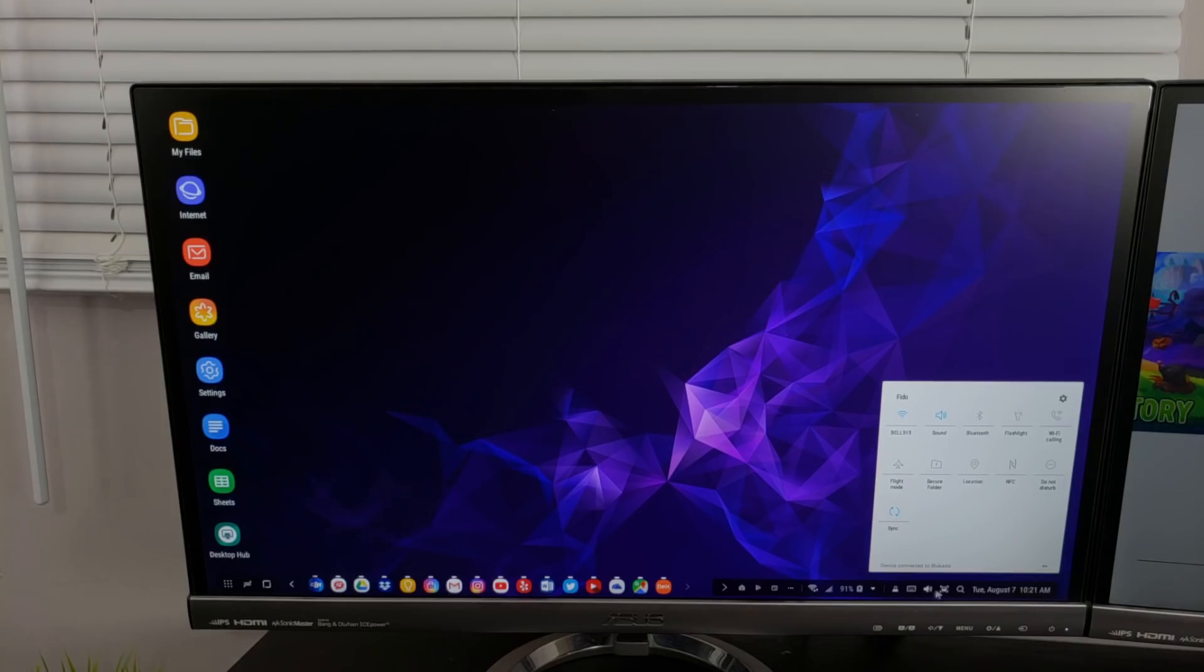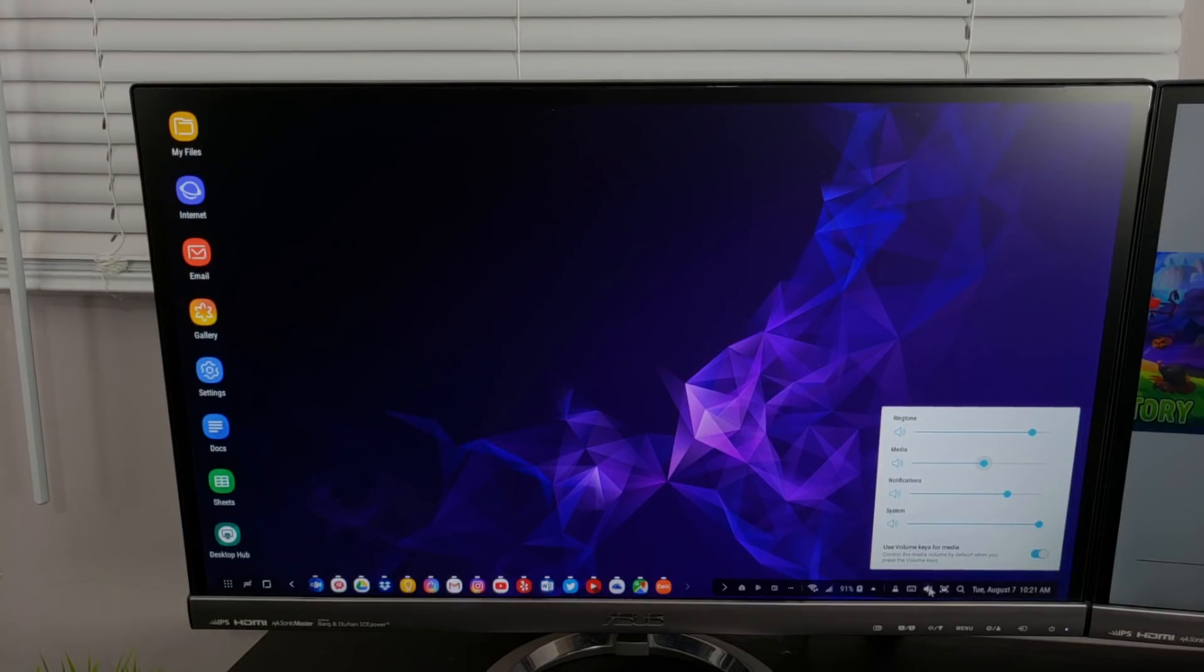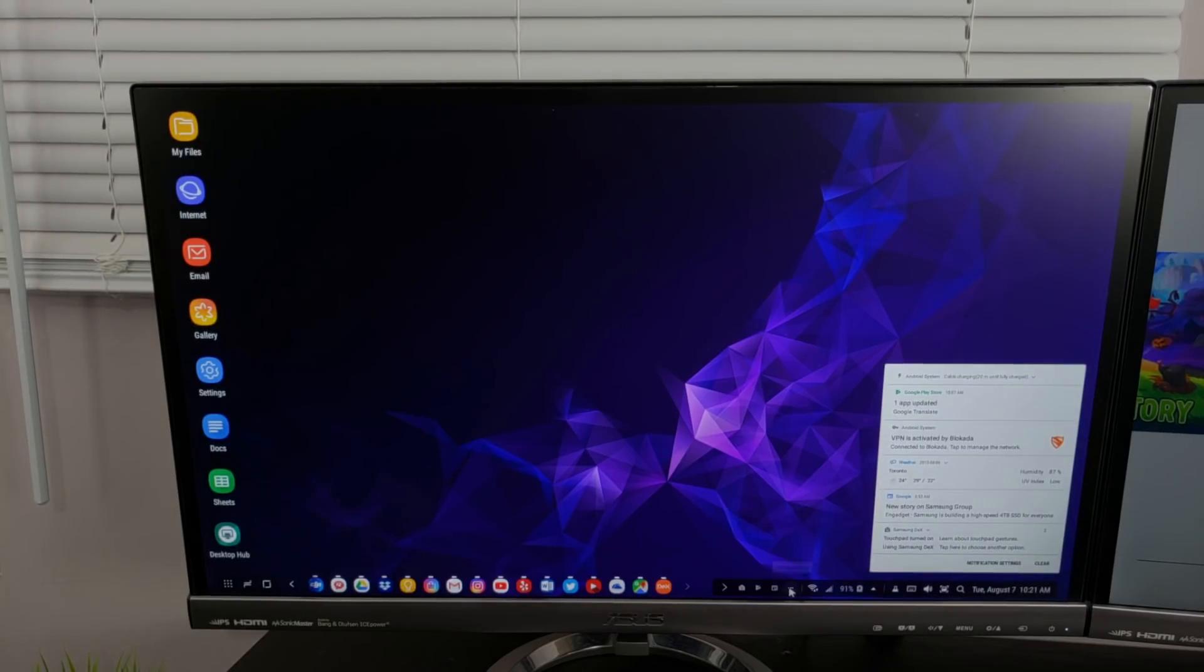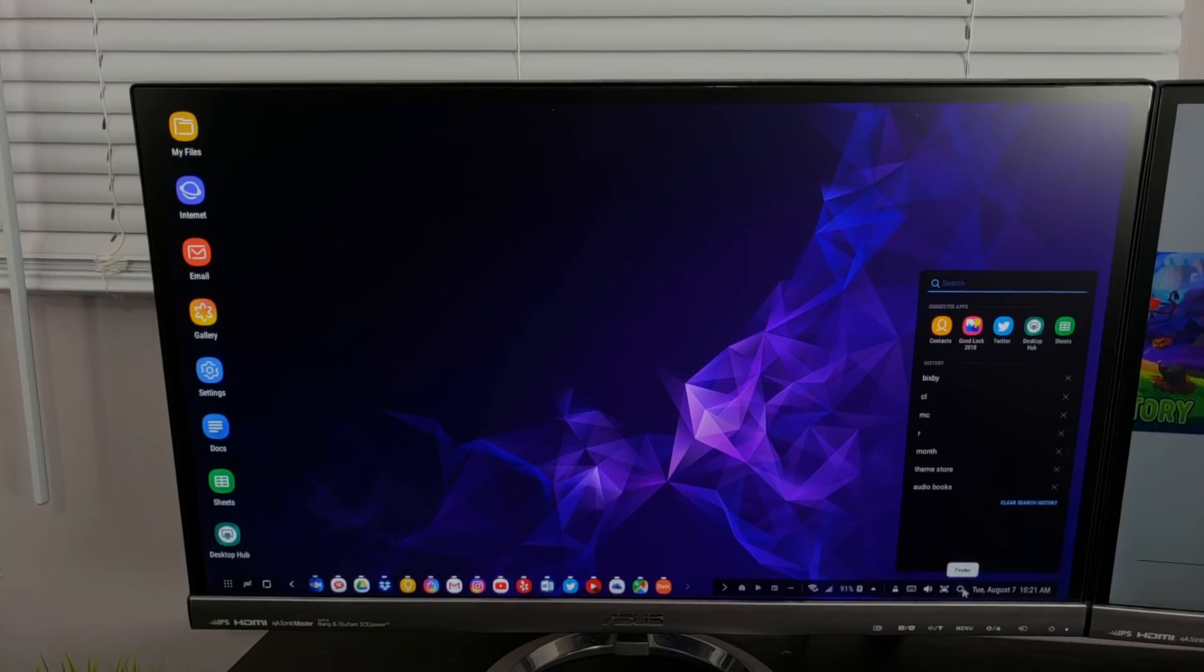You have access to everything you would on your phone from the desktop, including notifications, quick settings, search, date, and time.